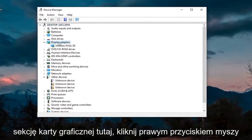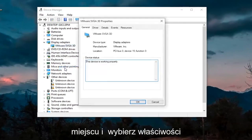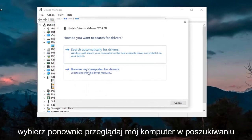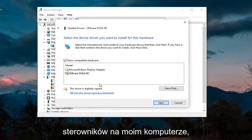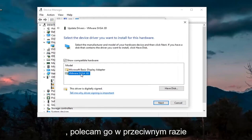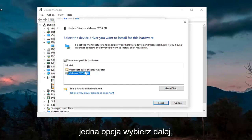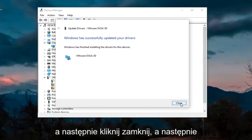We're going to first expand the Display Adapters section. Right-click on whatever display adapter is listed under there and select Properties. Select the Driver tab, and then select Update Driver. Select Browse My Computer for Drivers, then let me pick from a list of available drivers on my computer. If you have a manufacturer-specific one, I recommend going with it; otherwise, you can use a generic driver if there's only one option available. Select Next, and then click on Close.